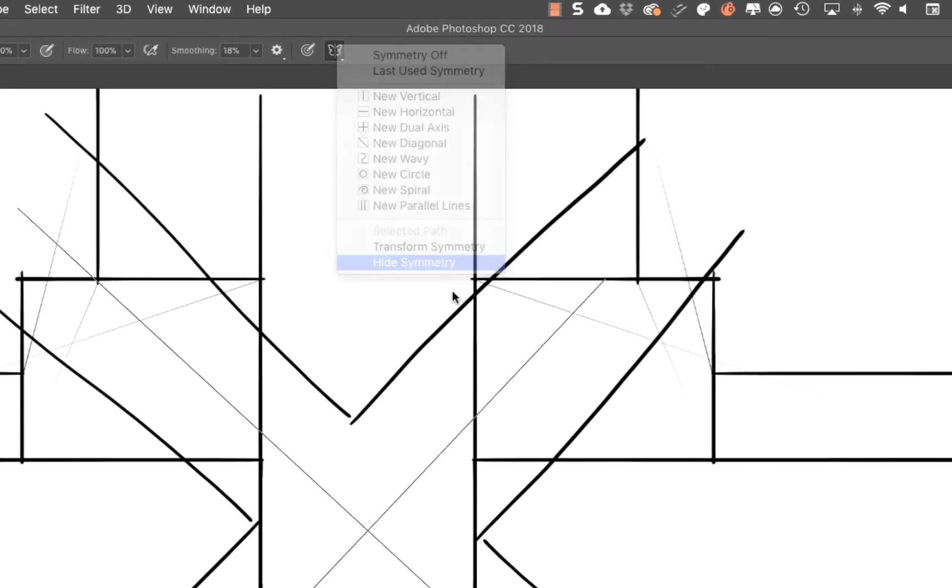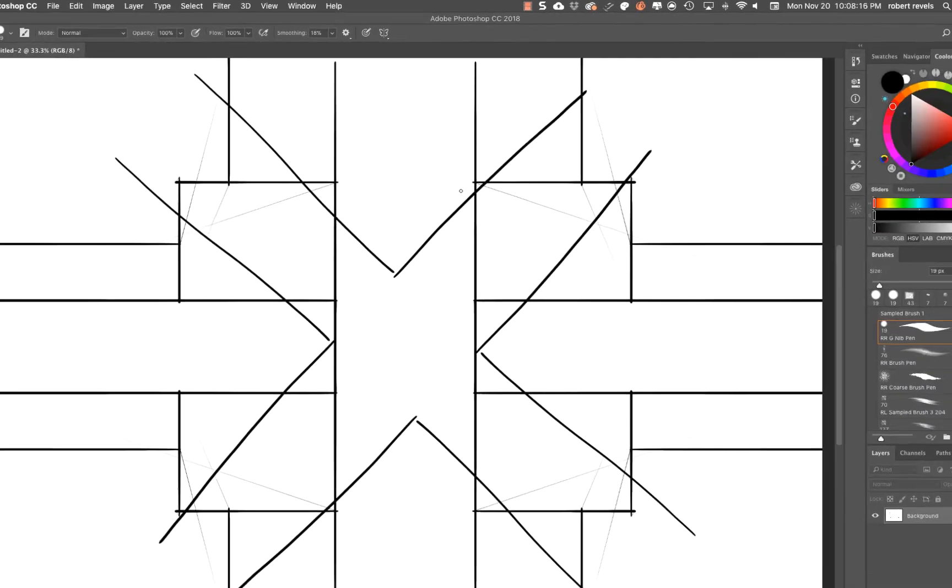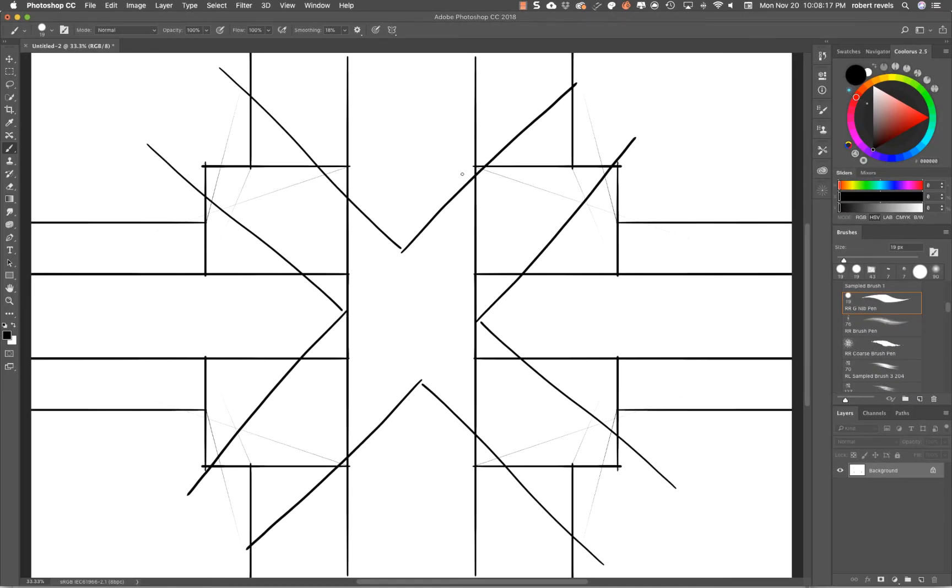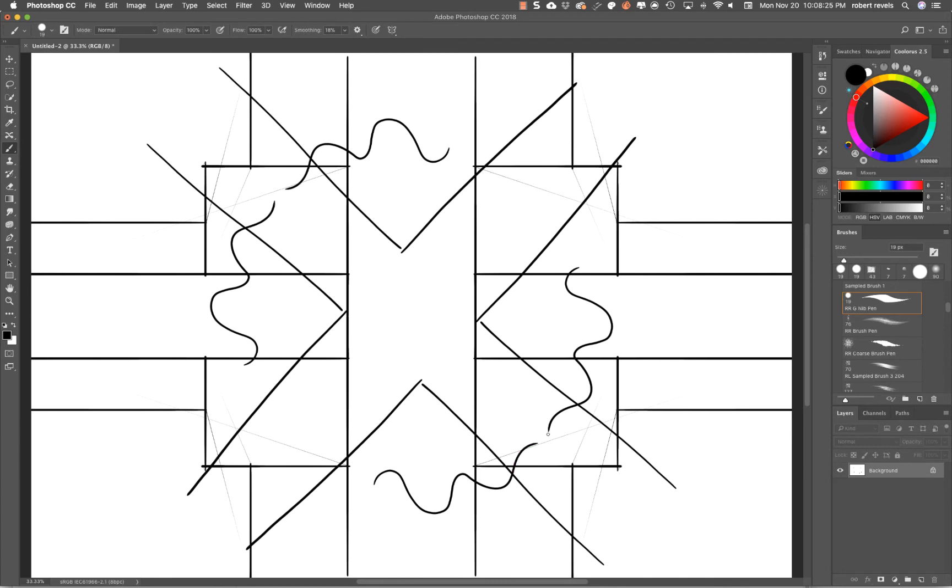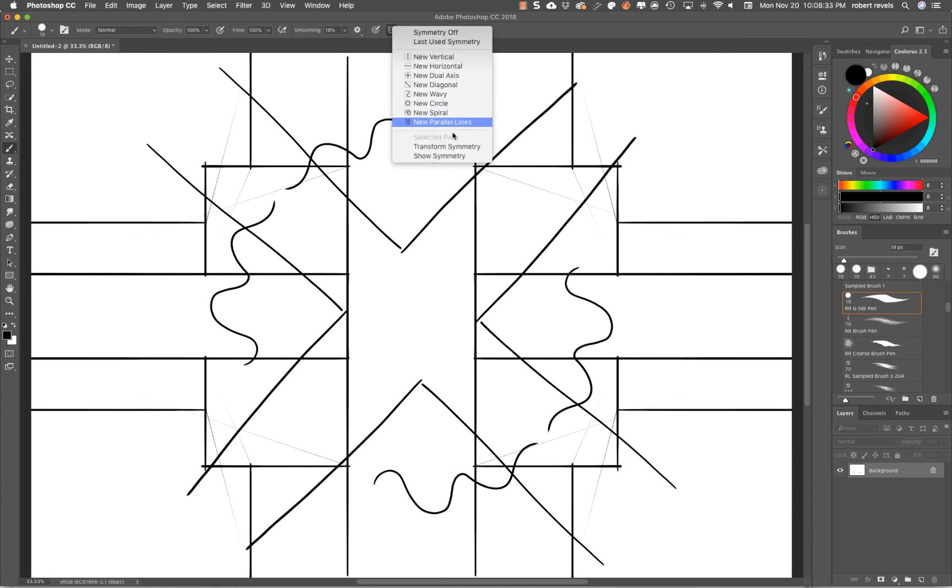We know it's there, but you can hide the preview so when you're drawing, it's not obstructing your view. Personally, I think it's more useful to have it on, so I would definitely keep that on.